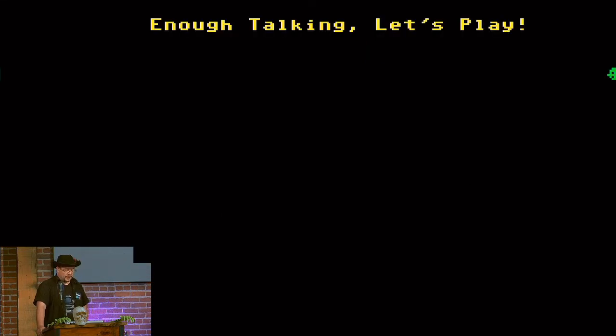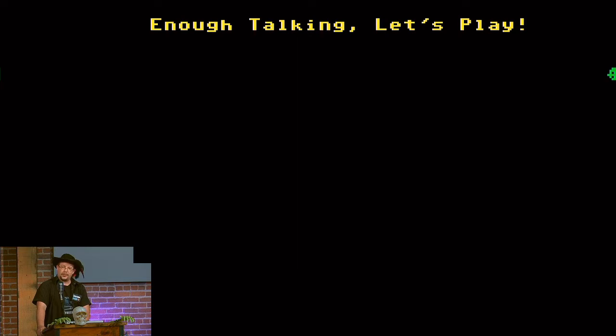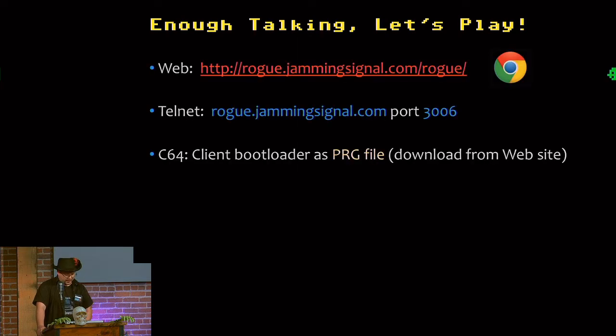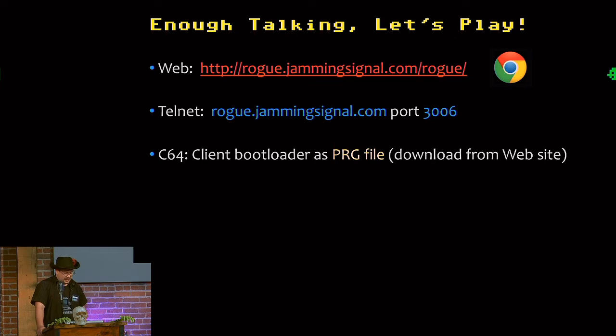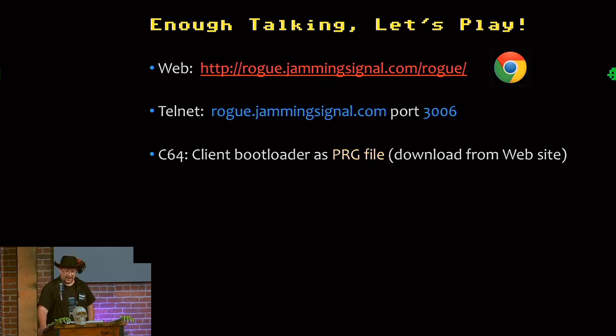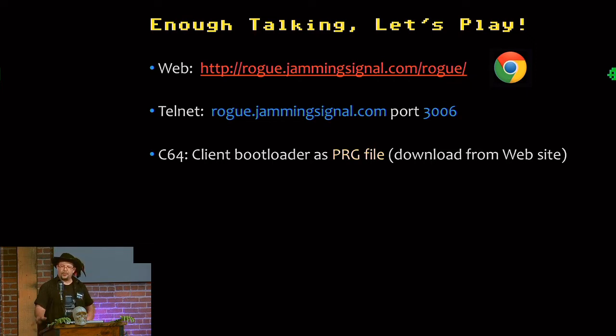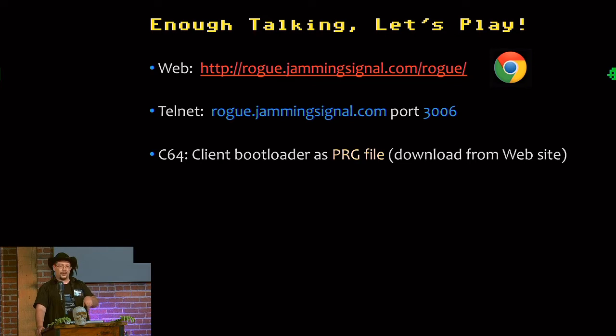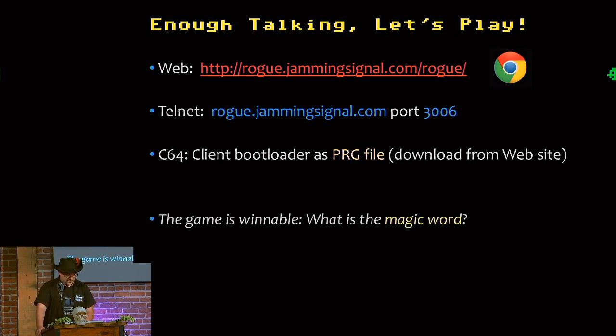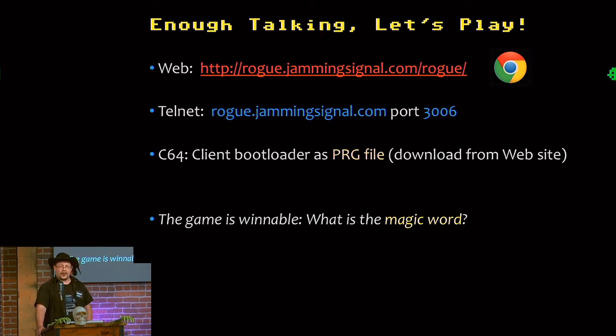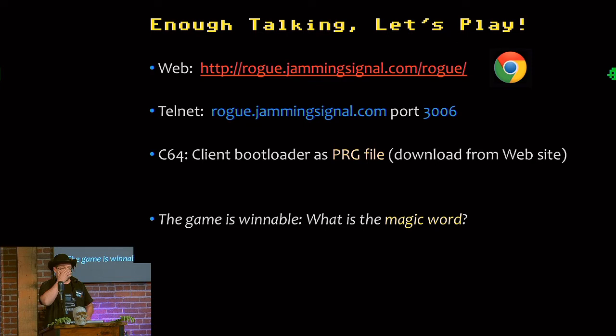All right. Enough talking. Let's play. So see a few people with laptops. You can go to this website and play right now. I did this last year and the server didn't crash. So if you want the Telnet experience, there it is. And probably no one will be doing this real time, but if you go to that URL there's also a download for the C64 binary. And the game is winnable. So you can just run around in the game and hack and slash the monsters, but there is an end goal.